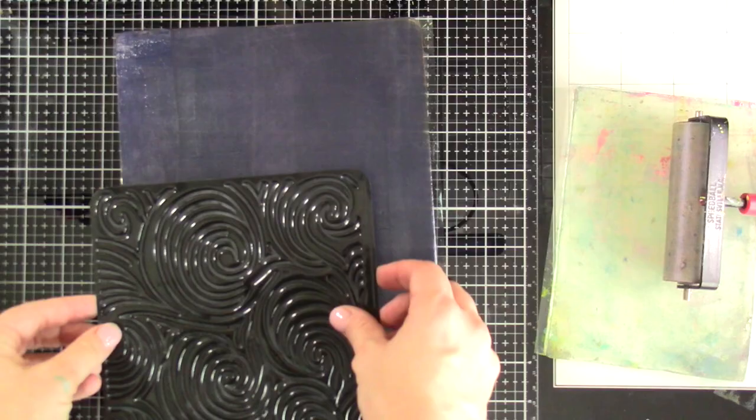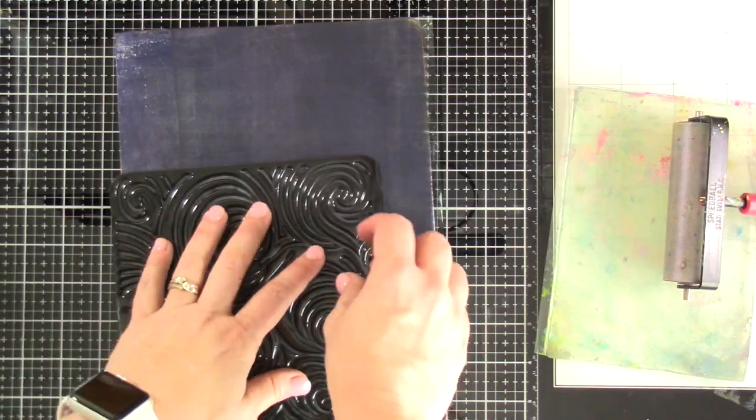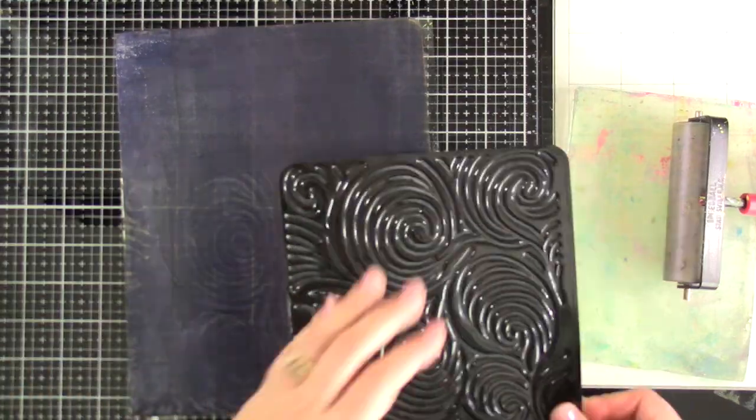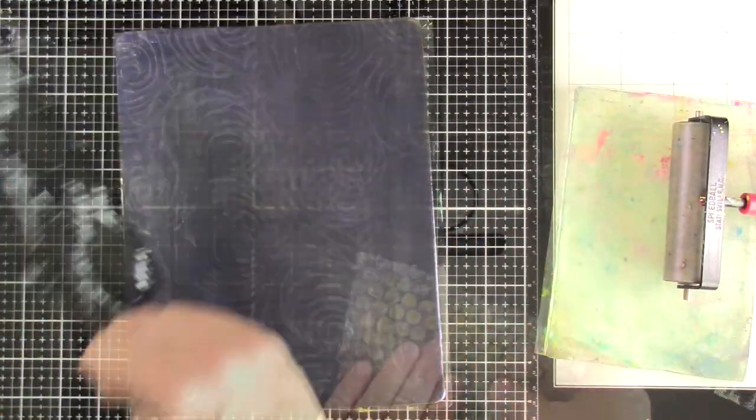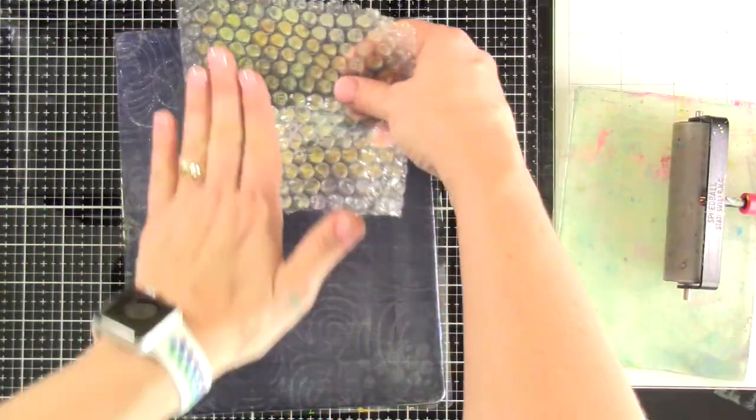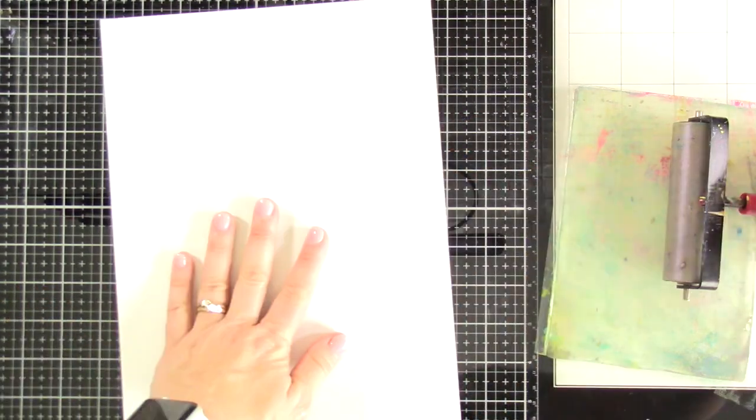So we'll bring in one of the texture plates, put that all over that background. I'm even gonna bring in the bubble wrap again, and then we'll bring in our paper.